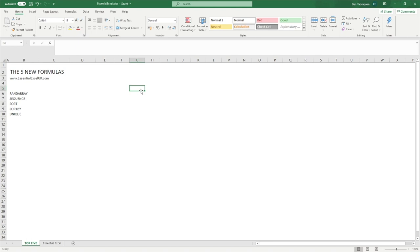So to go through each one, we've got RANDARRAY, SEQUENCE, SORTBY, and UNIQUE. We'll go through the first two, RANDARRAY and SEQUENCE, in this sheet, then we'll jump over to the other tab I have there, just because I need a bit of extra data to do so.